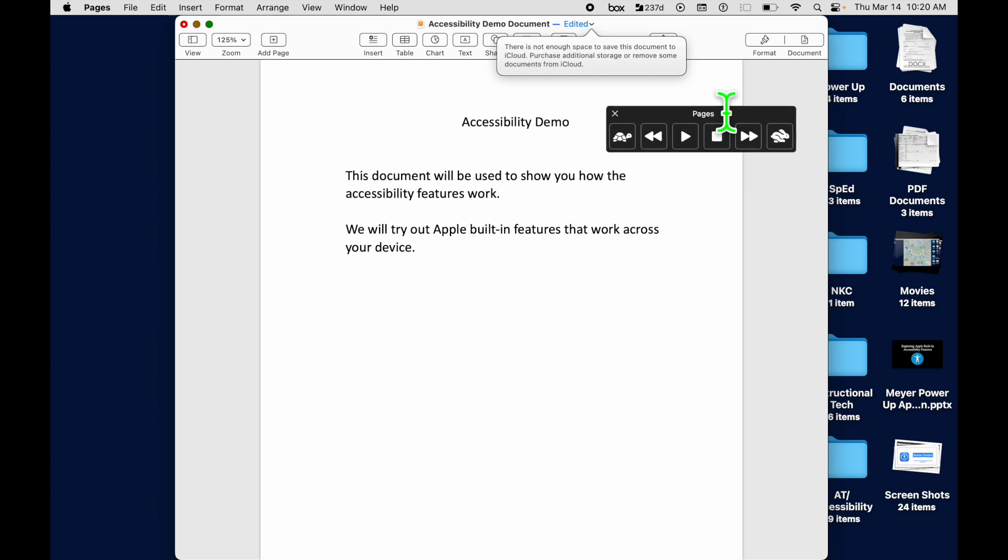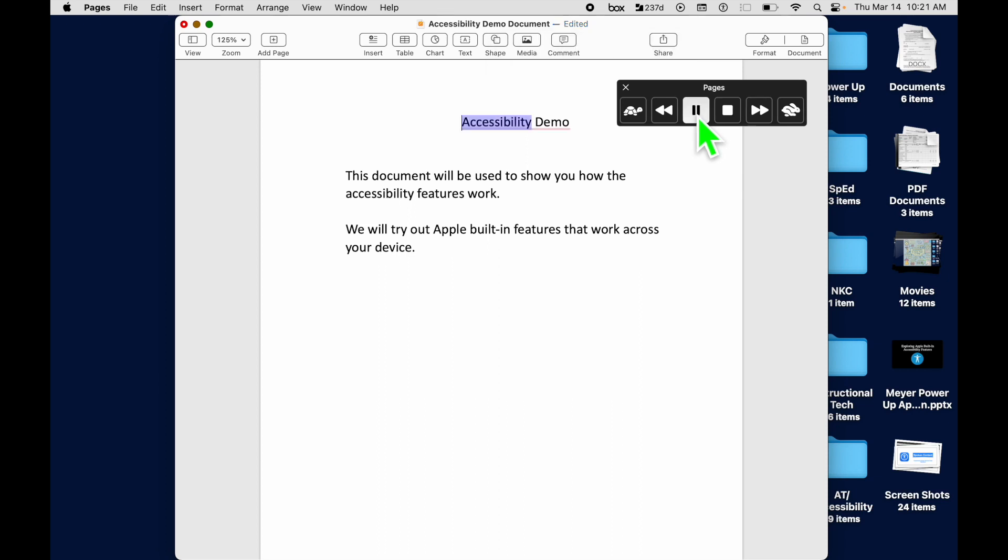I can move it here out of my way. If I push Play right now, it's going to read the entire document out loud. I'm going to demo how that sounds. Accessibility demo. This document will be... Okay, that's how the speech controller works when you have it set to Always.